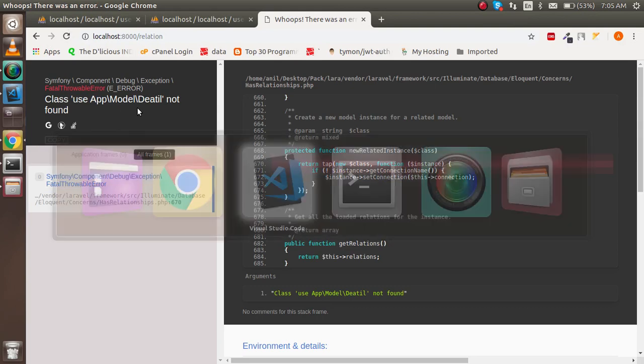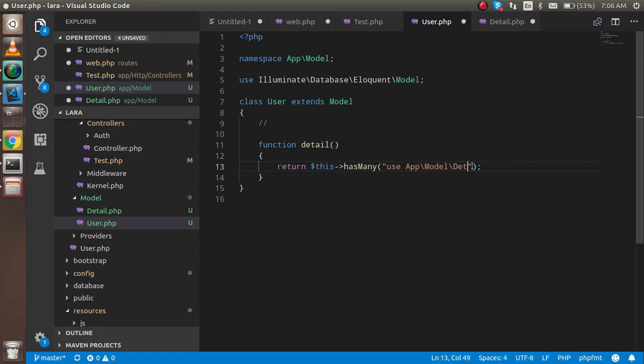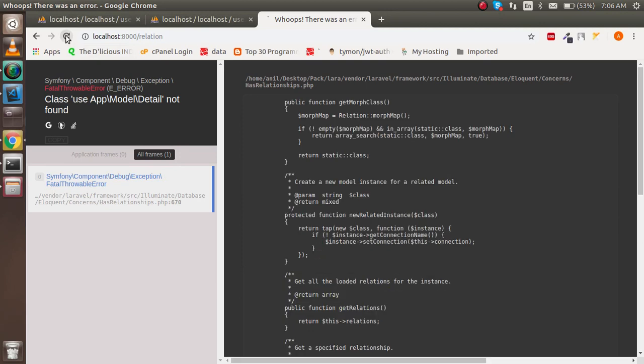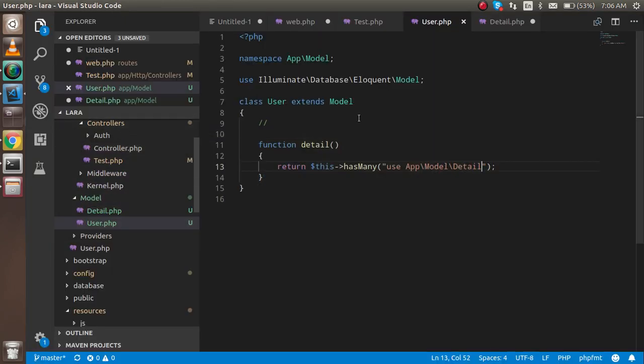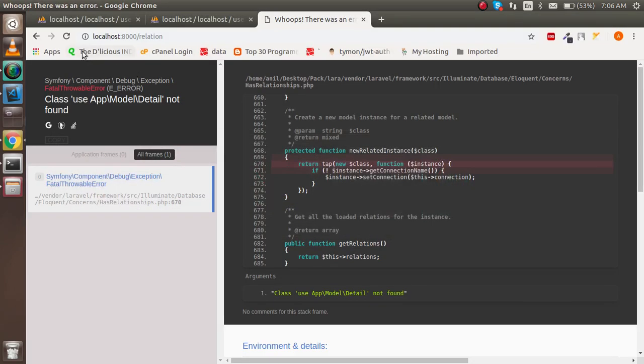Oops, 'use model Detail' is not here. I put the misspell. Okay, Detail is not found. Where is Detail not found? I think I just have to use this one.